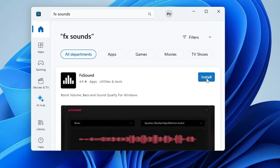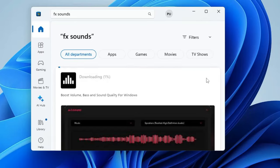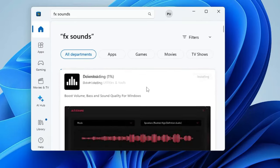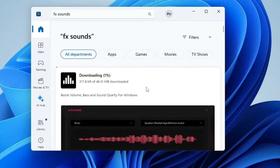Once you come up here, click on Install. The download will begin and it will quickly be installed on your computer.